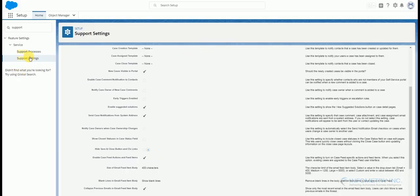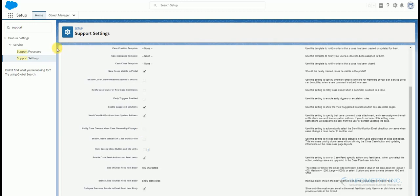To disable the standard functionality, go to Setup and in the quick find box type Support. Go to Support Settings. You have an option here, notify Case Owners when the Case Ownership changes. Just uncheck this option and we are done with disabling the standard functionality.